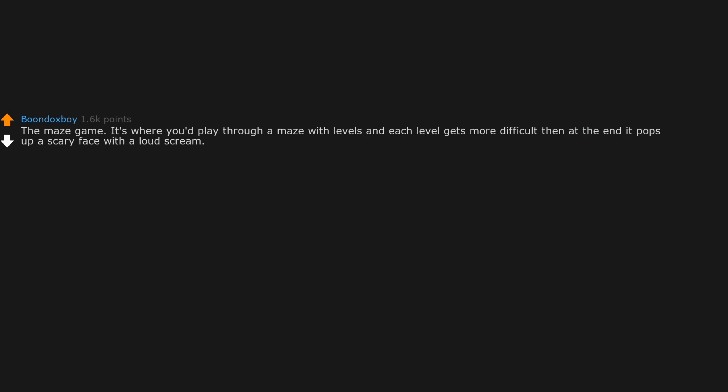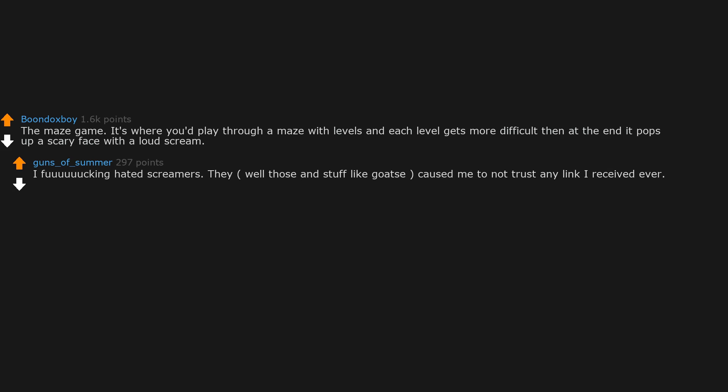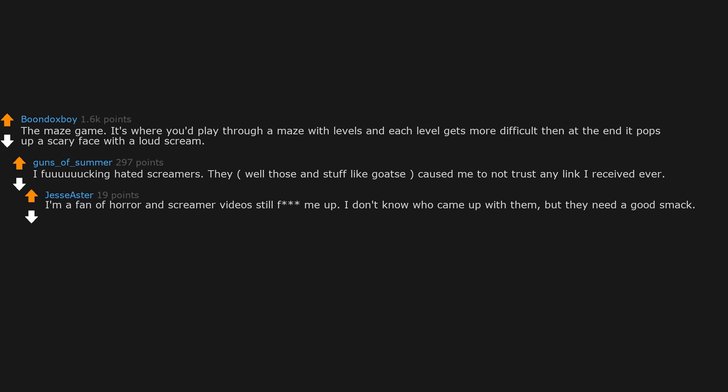The maze game. It's where you'd play through a maze with levels and each level gets more difficult. Then at the end it pops up a scary face with a loud scream. I fucking hated screamers. Those and stuff like Goatse cause me to not trust any link I received ever. I'm a fan of horror and screamer videos left me fucked up. I don't know who came up with them, but they need a good smack. It's not funny. Never was. You just don't do that shit to people.